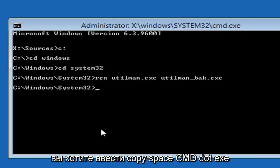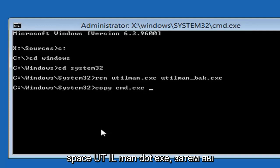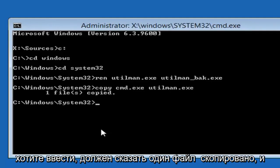Now you want to type copy, space, CMD dot EXE, space, U-T-I-L-M-A-N dot EXE. Then you want to hit enter. It should say one file copied.